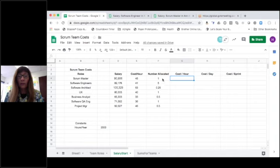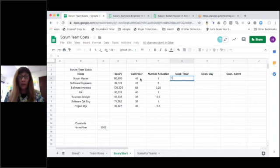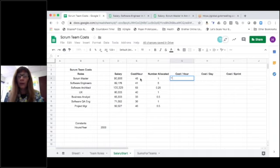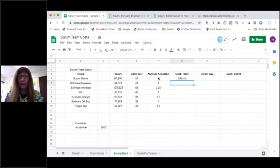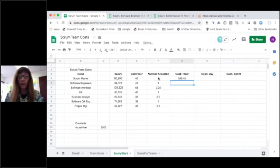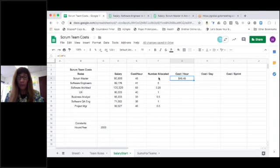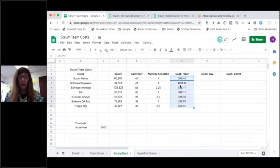All right, and so now we'd like to calculate the cost per hour for that role. So I'm going to start with, and that should be for the number of roles that we have on the team. So let's take that cost per hour multiplied by how many we have allocated. It's the same for the one Scrum Master, but you'll see that change for the software engineers.